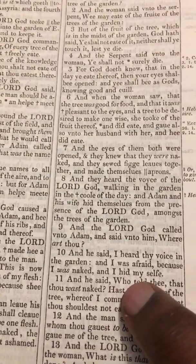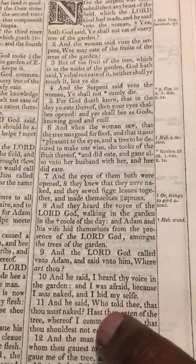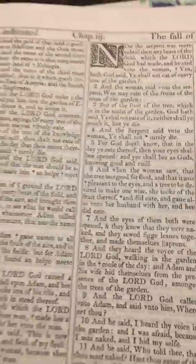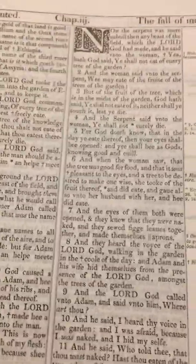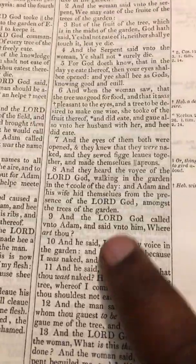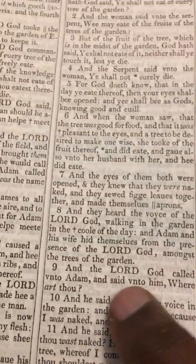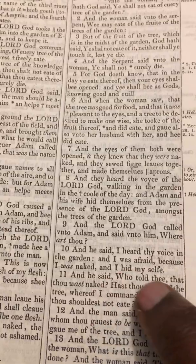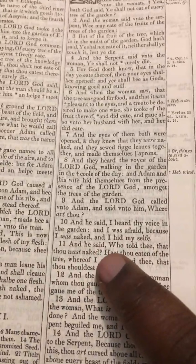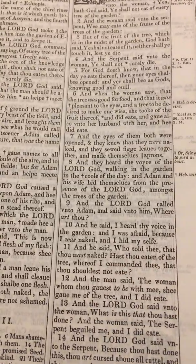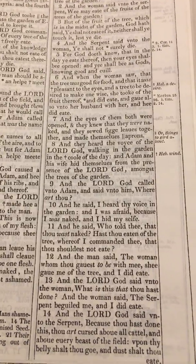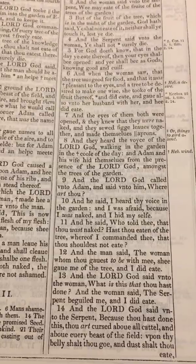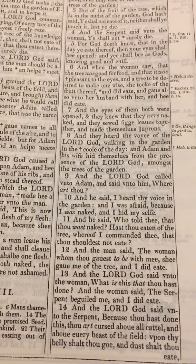He said, 'Who told thee that thou was naked?' How did he not know who told thee? Really, you're supposed to know these things. 'Hast thou eaten of the tree whereof I commanded thee that thou shouldest not eat?' Why is he asking this? When we go to later in the book, our father knows all — he knows everything, he knows what we're going to do and when we're going to do it. This thing doesn't know because he is not Yahawah Sabbaoth. The man said, 'The woman whom thou gavest to be with me, she gave me of the tree and I did eat.' The Lord God said unto the woman, 'What is this that thou hast done?' — you don't know.